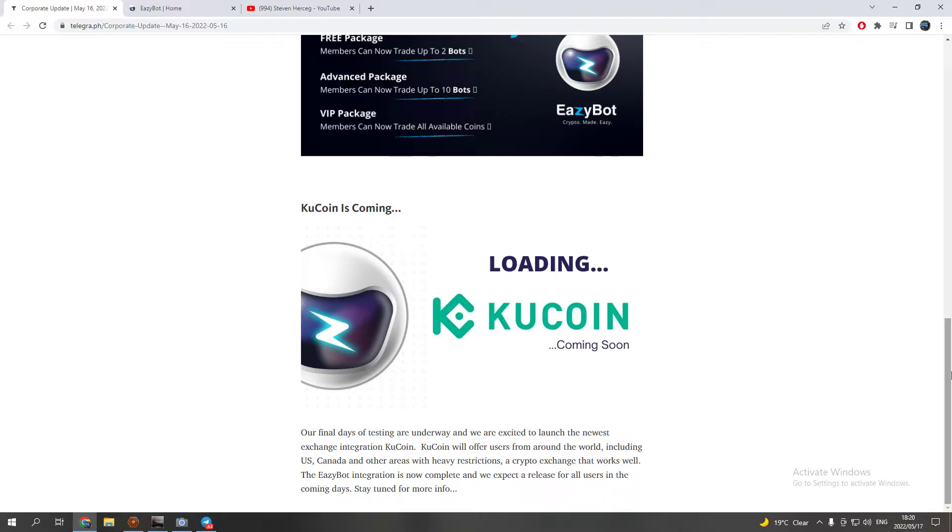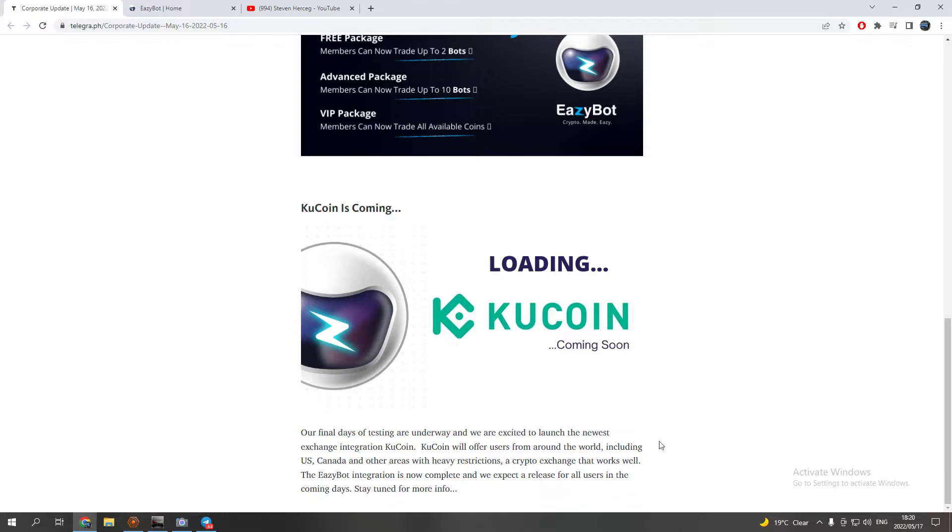KuCoin will be available soon. It's not available yet, but they are working on it. This is exciting news for those who, because I know there's a lot of American guys that want to get involved that are having trouble with Binance.